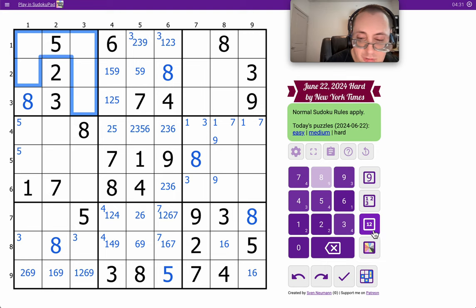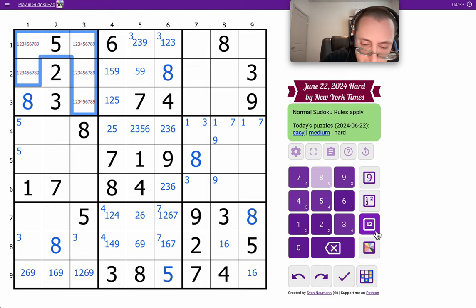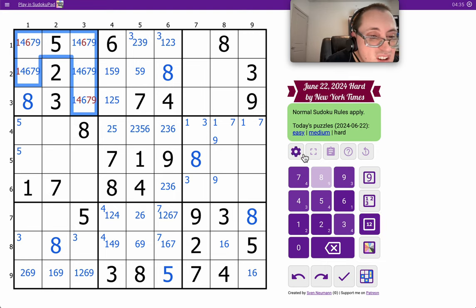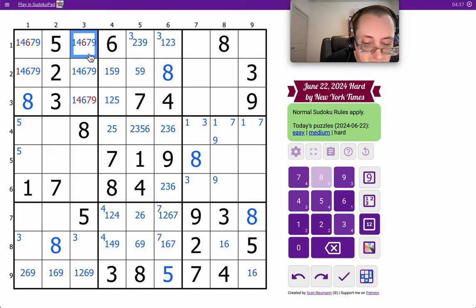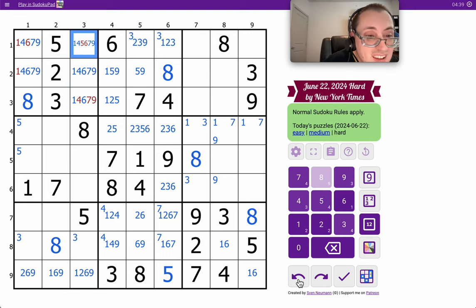I have two, three, five, eight in box one. Okay.